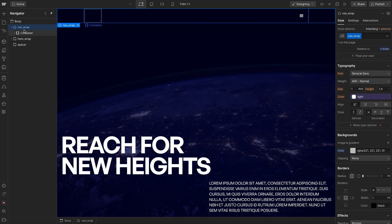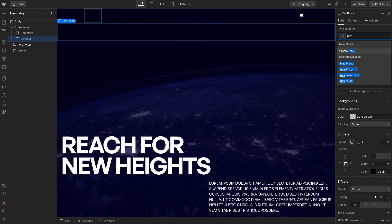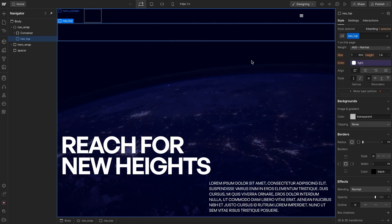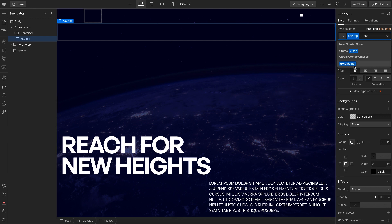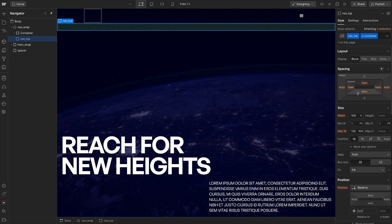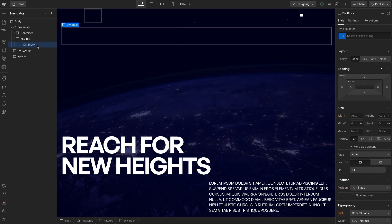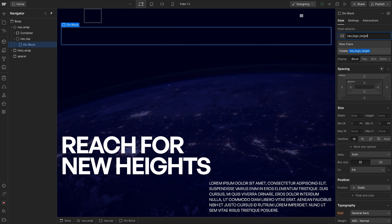Inside of that nav, let's add a div and give it the class of nav top, along with a utility container we're using throughout the site, so it has padding on all sides, margin auto left and right, a max width, and position relative. Inside of that, let's add a div and give it the class of nav logo target, since this is the target element we'll animate.